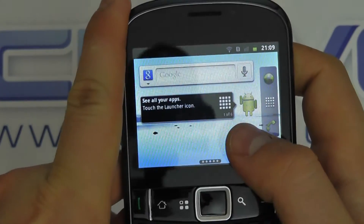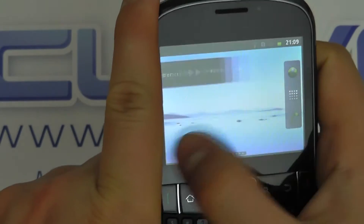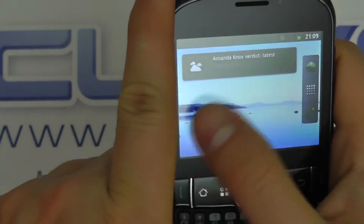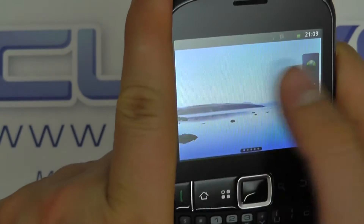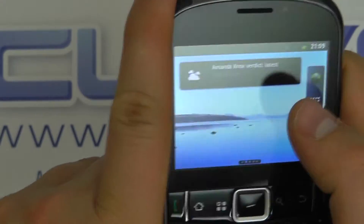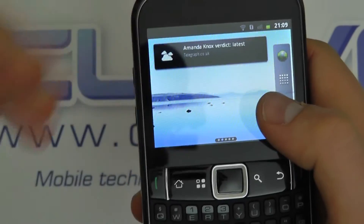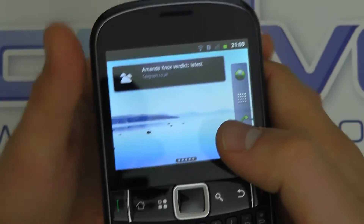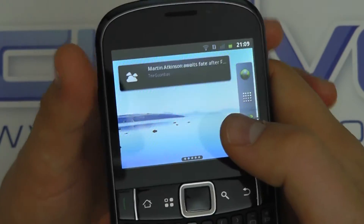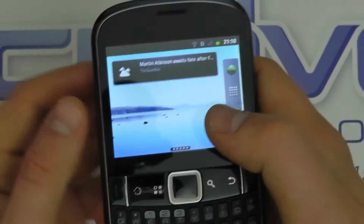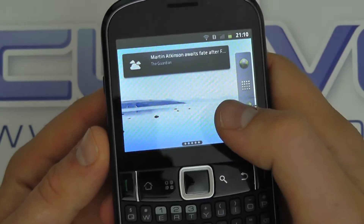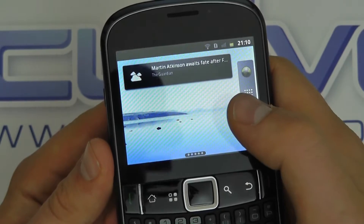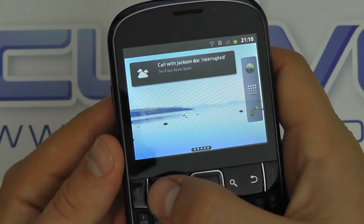On the ZTE Tourist you do get a very vanilla Android experience. There's no customisation whatsoever going on here, which is a good and a bad thing. For the type of audience that may be picking up this device because it's budget, it's good because you don't get confused with all the different interfaces, but you do lack some of the value added features you get on more expensive smartphones.